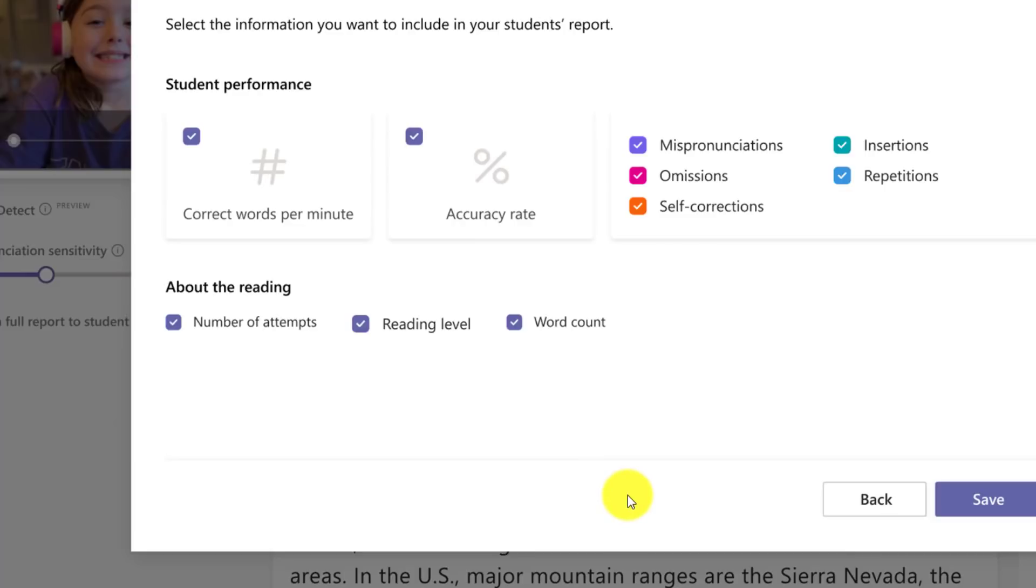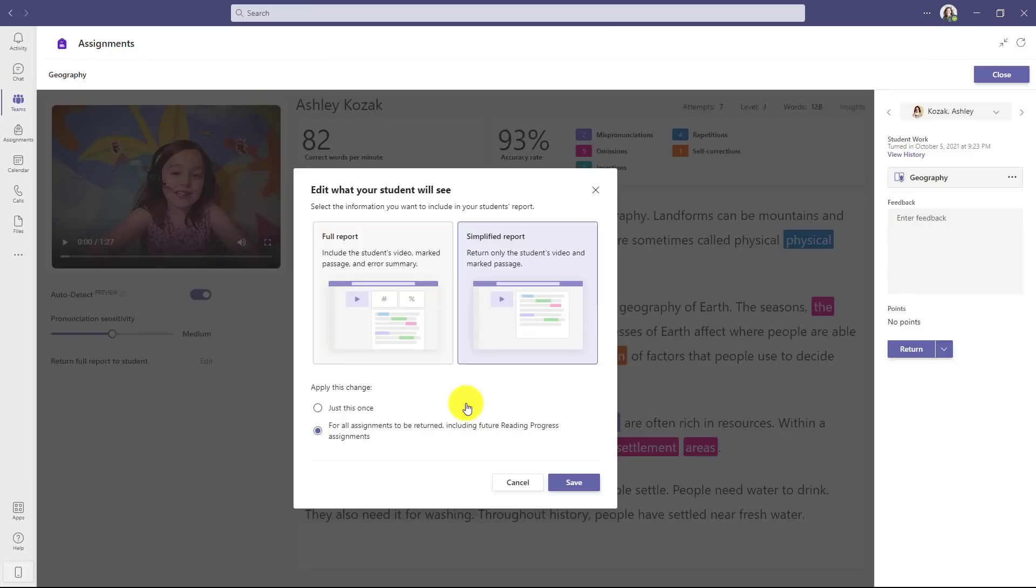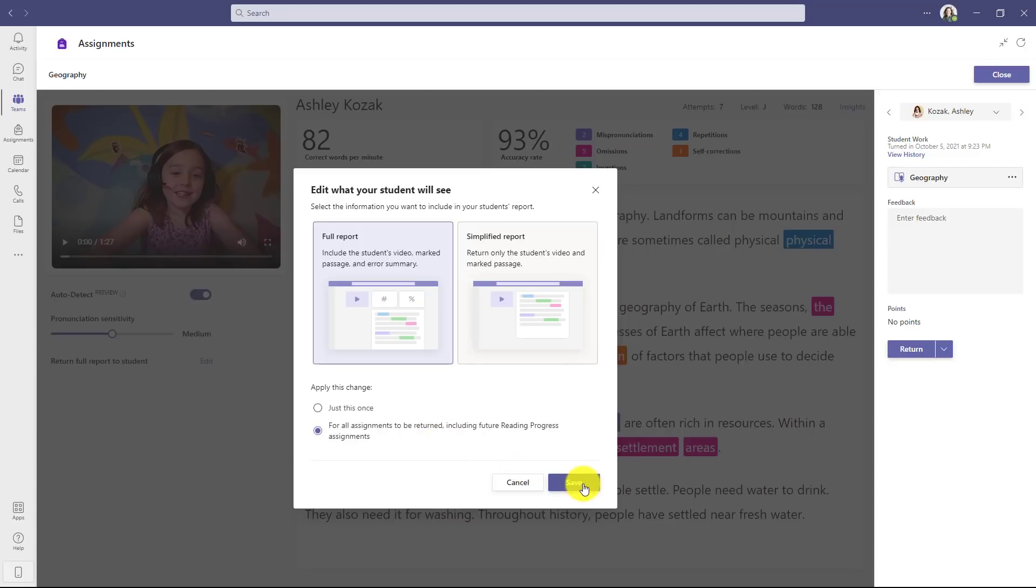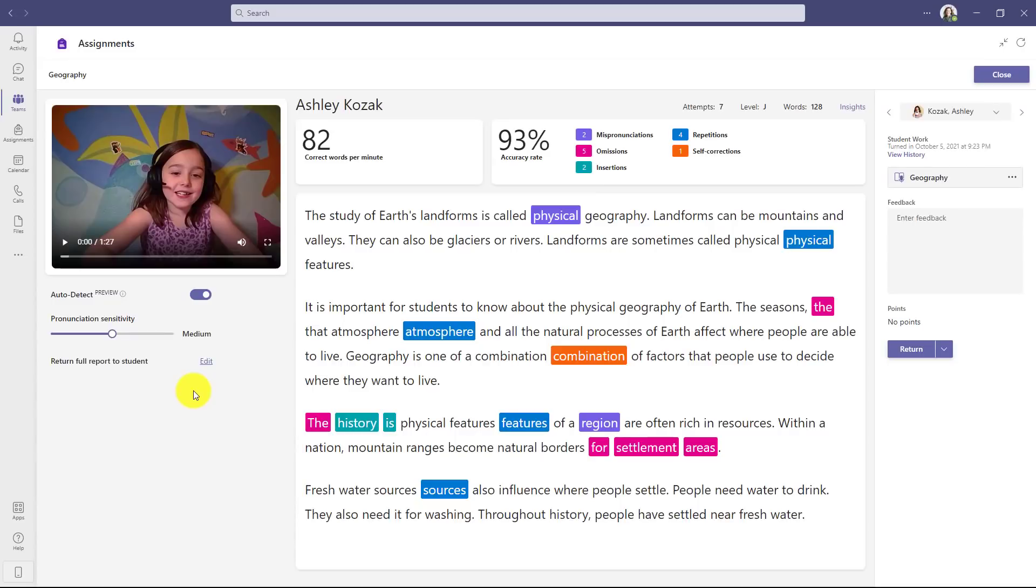This is going to be rolling out soon. Now back to the team that I'm in, I'm just going to set this to full report and I'm going to set this for all assignments in the future so I don't have to change it again, and I'll click save. Now this is set. I'll give feedback. Now I'll click return.